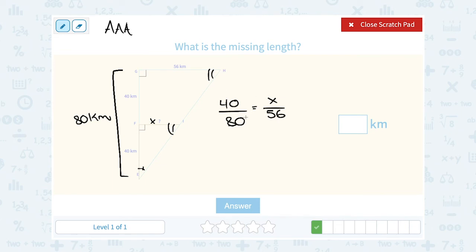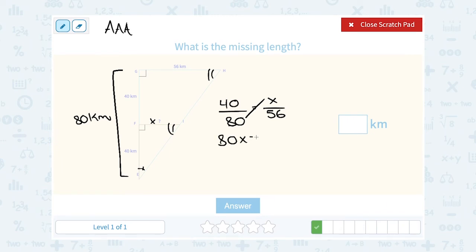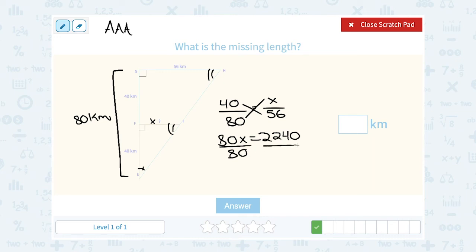Cross multiplying: 80 times X is 80X, and that equals 40 times 56, which gives me 2,240. Dividing both sides by 80, I get X = 28. So our side length here must be 28 kilometers.